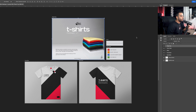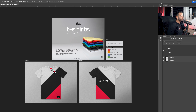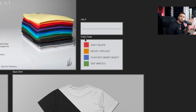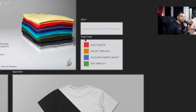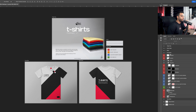Let's talk about the mock-up itself. When you first open it up, you'll notice it's broken down into three different panels. The top one is just a thank-you note. On the side, we have a color code index to organize the project: green means edit directly, blue means click into smart object, orange means delete or replace, and red means don't delete.